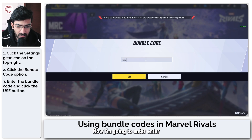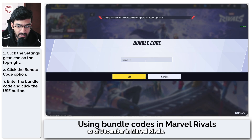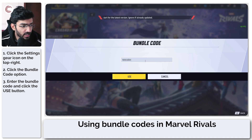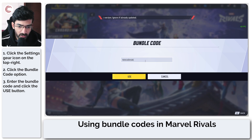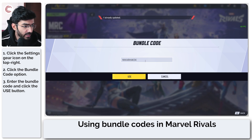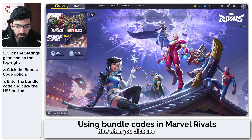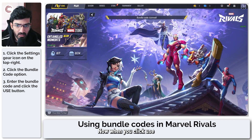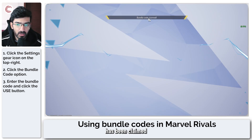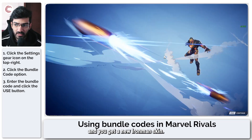Now I'm going to enter the only code that is available as of December in Marvel Rivals, so it's NWARH4K3XQY. When you click use, you will see that the bundle code has been claimed and you get a new Iron Man skin.